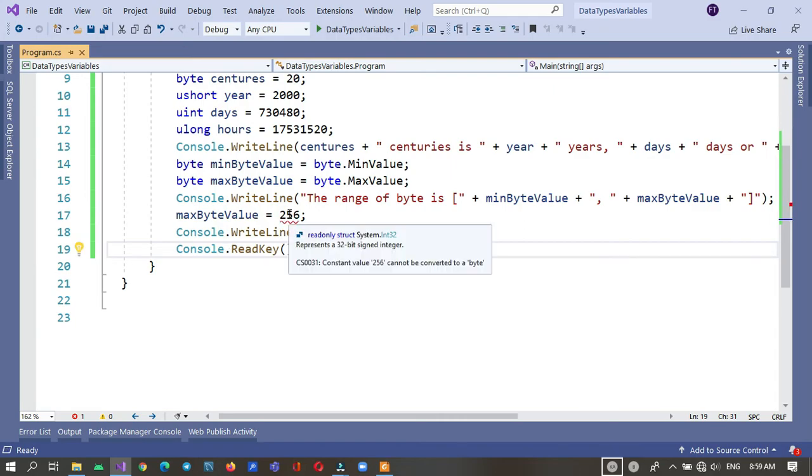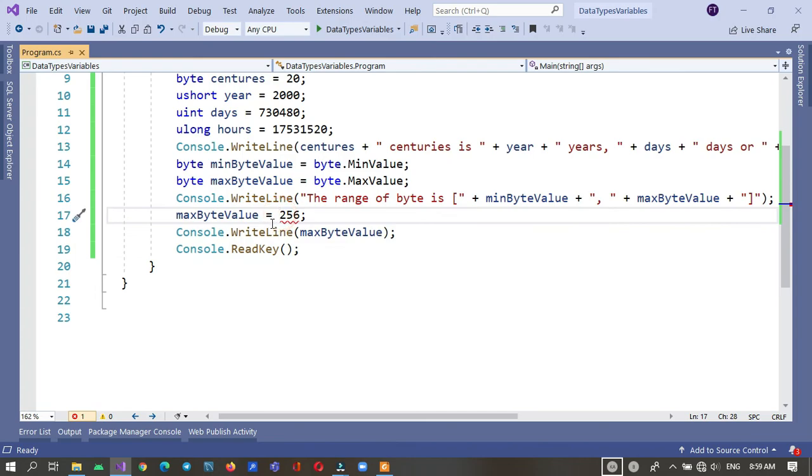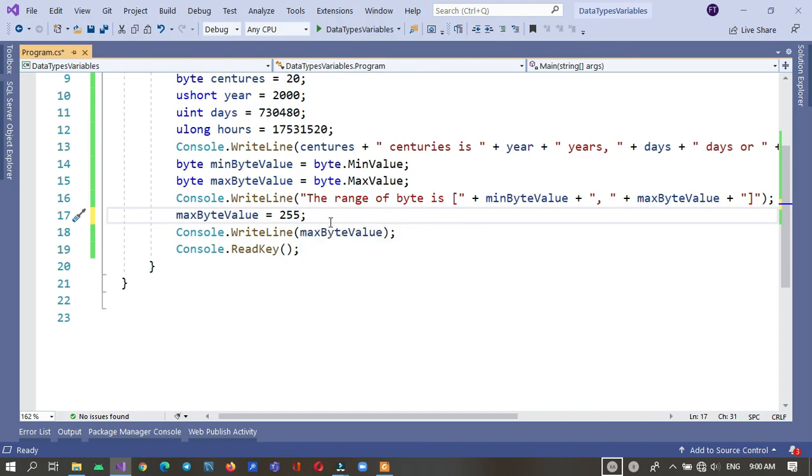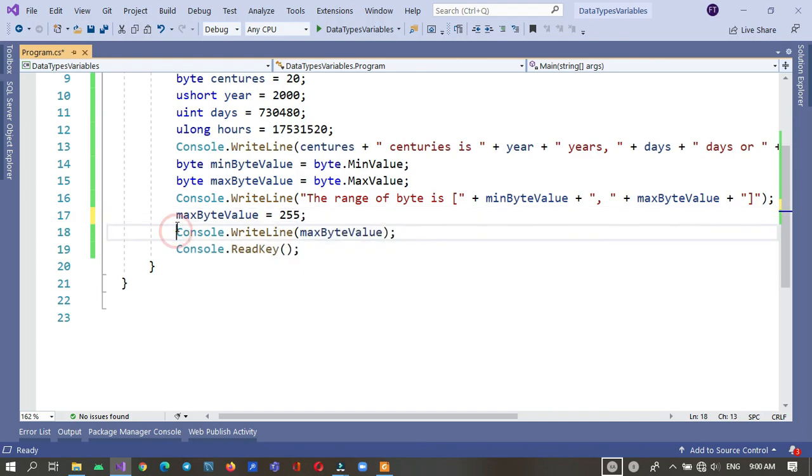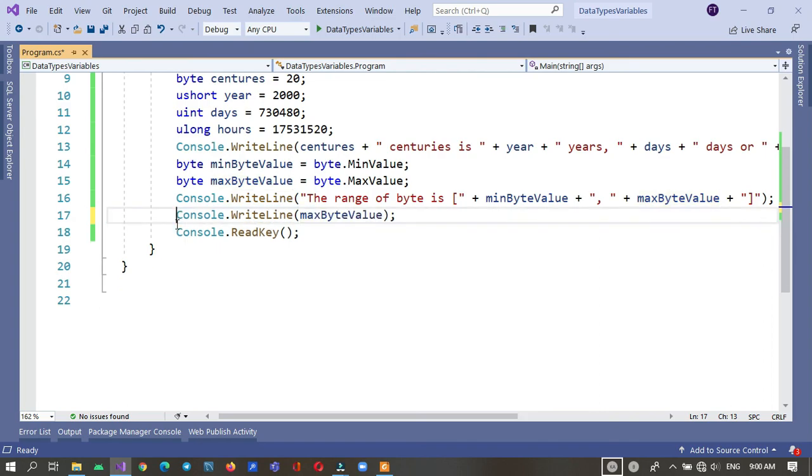Let's see. As an error. Constant value 256 cannot be converted to a byte. Why? This is now an integer. It is not a byte by default. So we cannot assign it a value greater than its maximum value. It should be either 255 or less. You cannot assign it below zero. So let's see. Thank you.